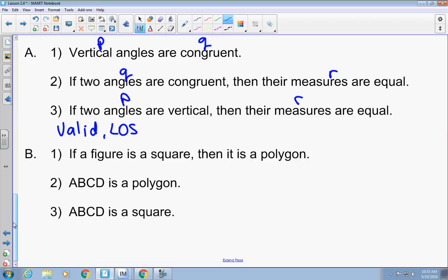Last one. If a figure is a square, then it is a polygon. ABCD is a polygon. ABCD is a square. Is that valid or invalid? Invalid. Why? ABCD doesn't have to be a square — it could be a trapezoid, rectangle, kite, or rhombus. They're trying to use the law of detachment, but they're using the conclusion to prove the hypothesis. What would make this valid? If you flipped statements two and three — ABCD is a square, therefore ABCD is a polygon — then it would work. You can't use the conclusion to prove the hypothesis.